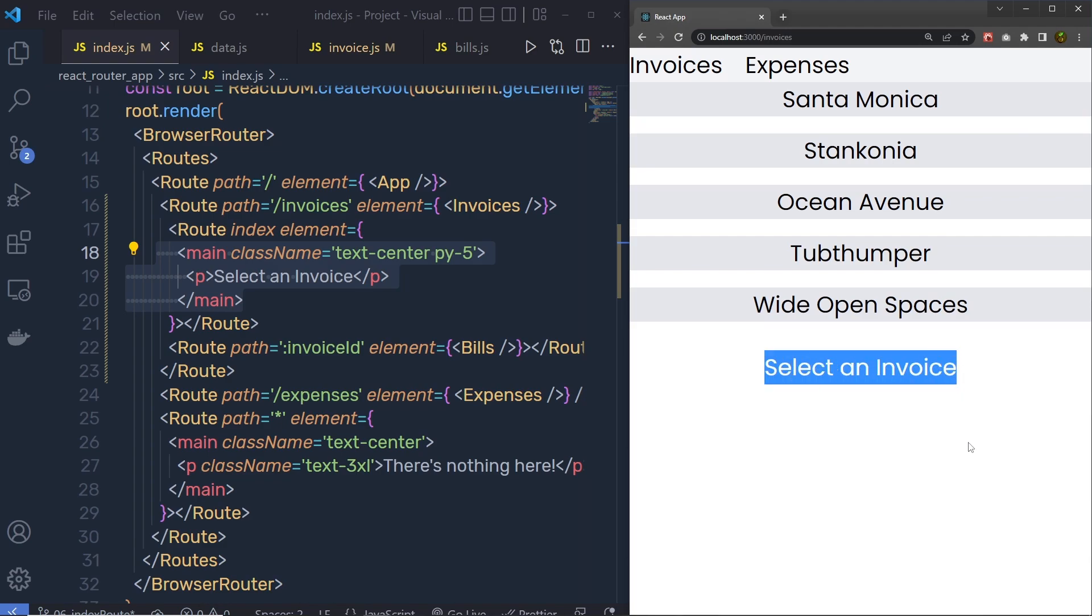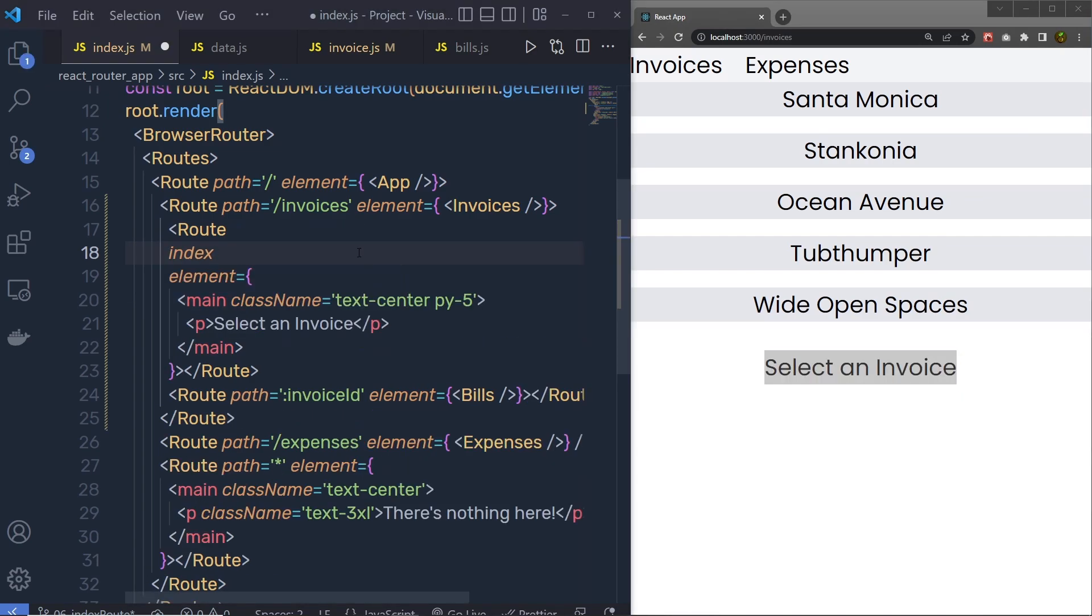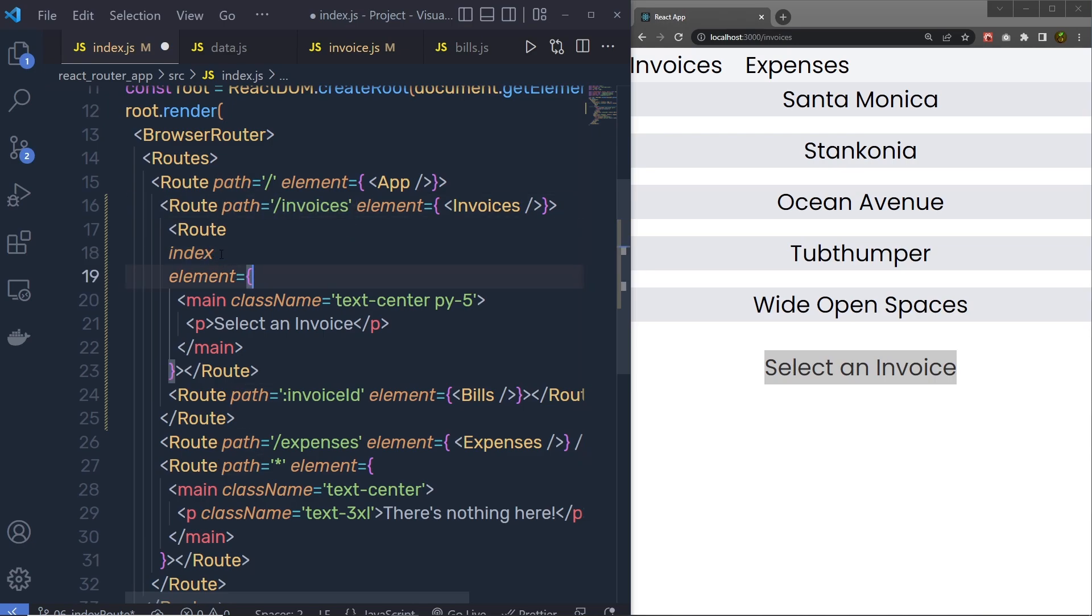So you can see the index route fills the empty space. Notice that it has this index property instead of the path property. That is because the index route shares the path of the parent. So this index is sharing the path of this parent route. So here, the index is equal to the invoices URL of the parent.